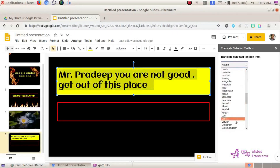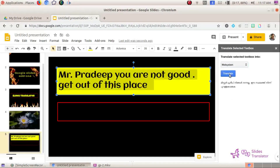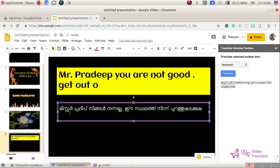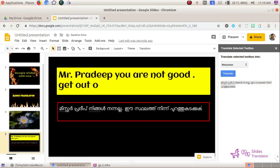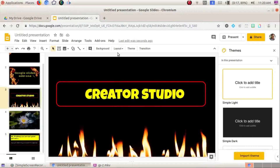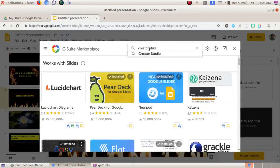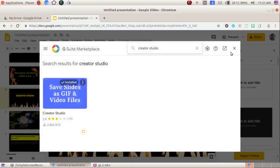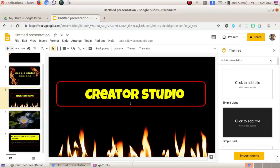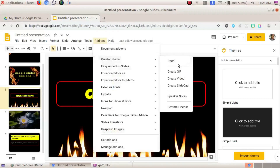I will select Malayalam as the target language and click Translate. Yes, I will copy it and paste it. The translated Malayalam text for 'Mr. Pradeep' is inserted into the slide.